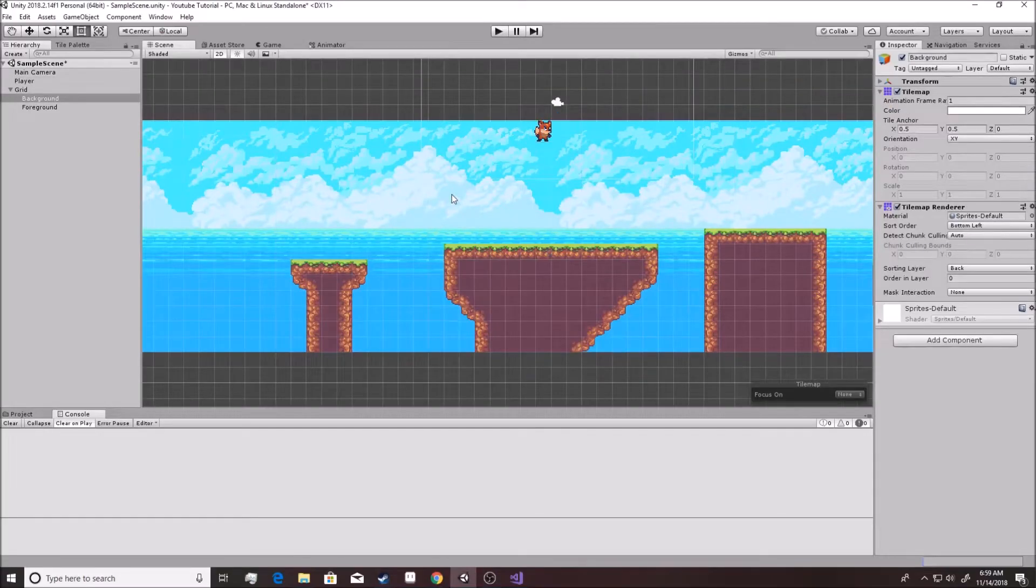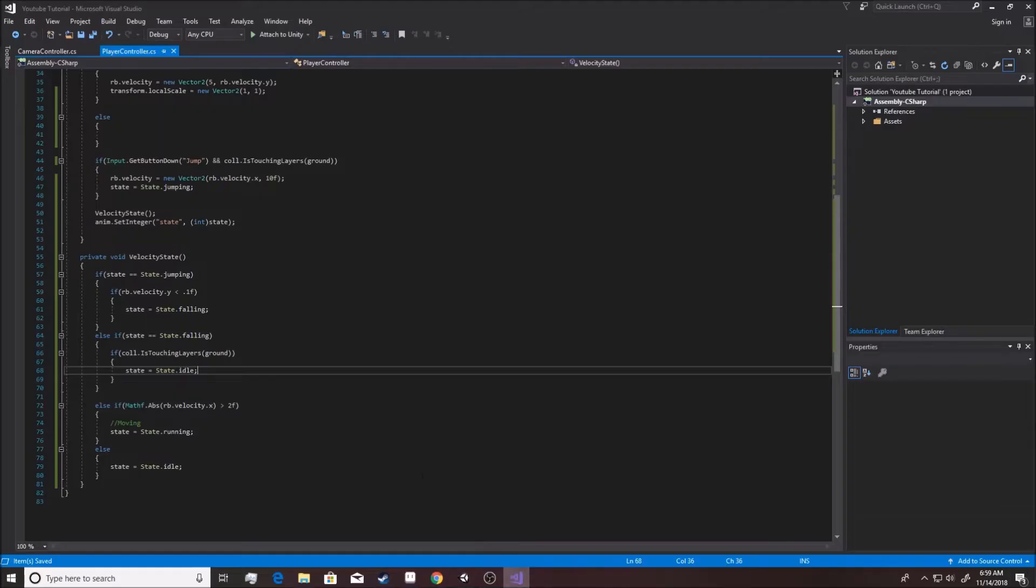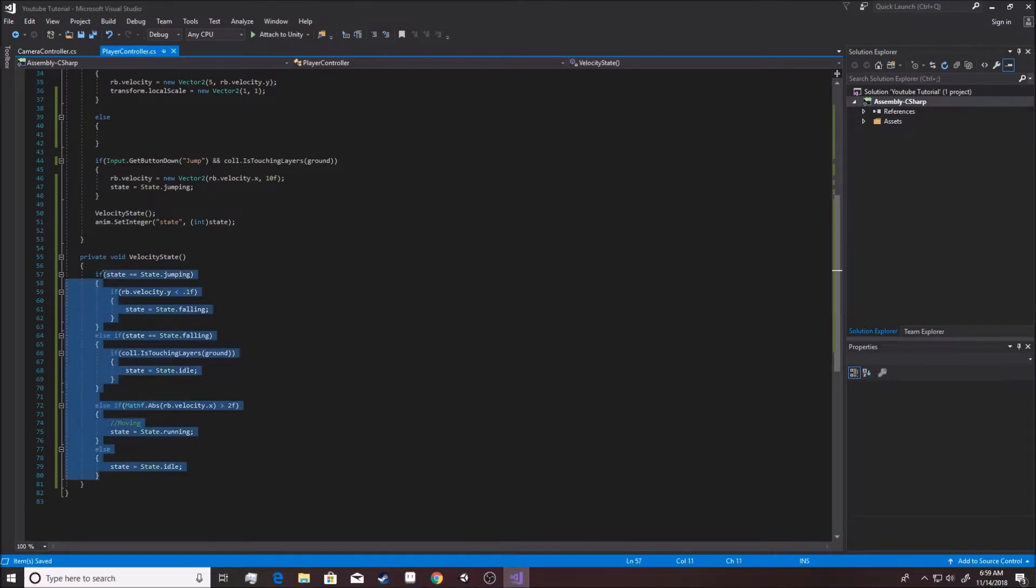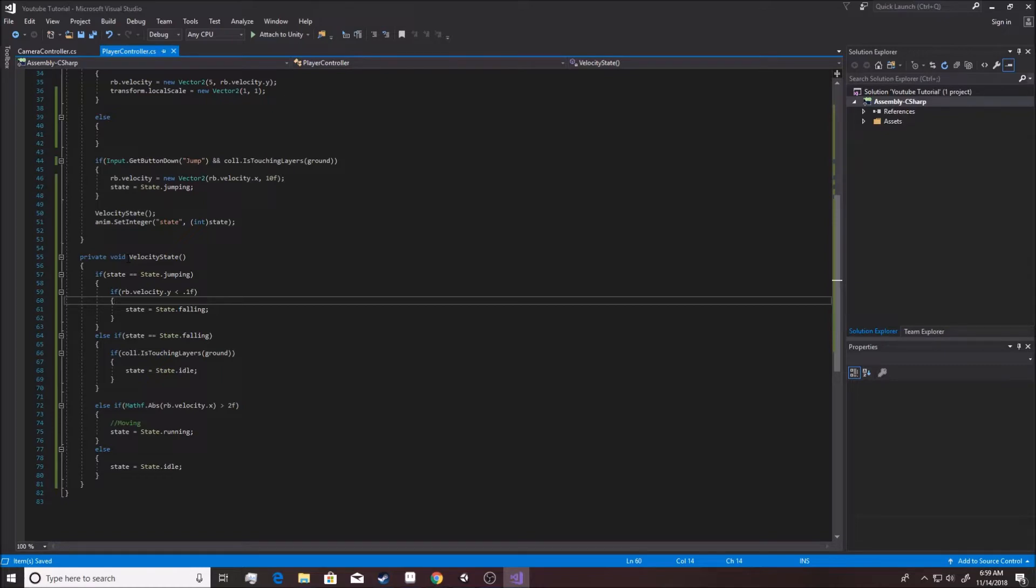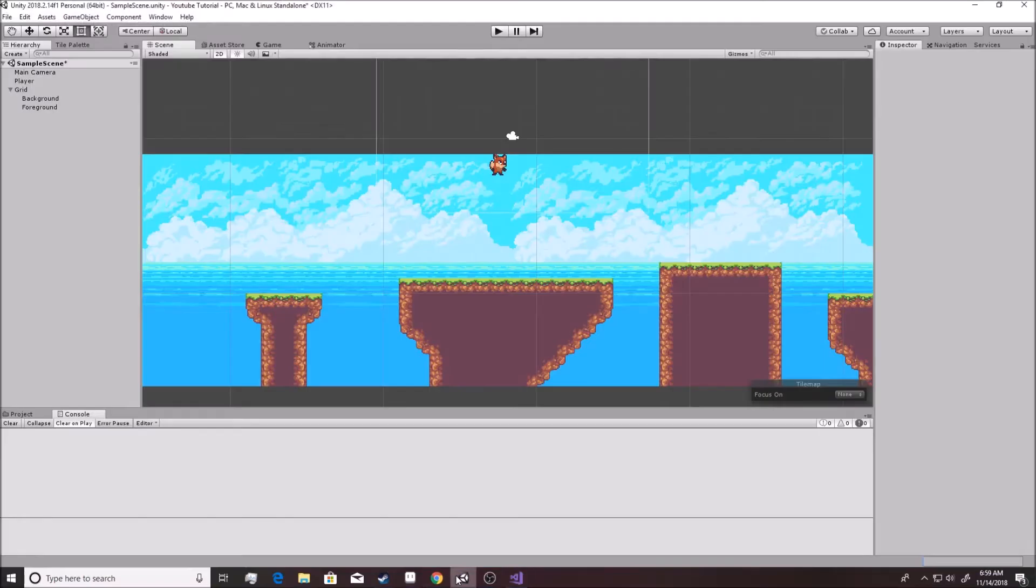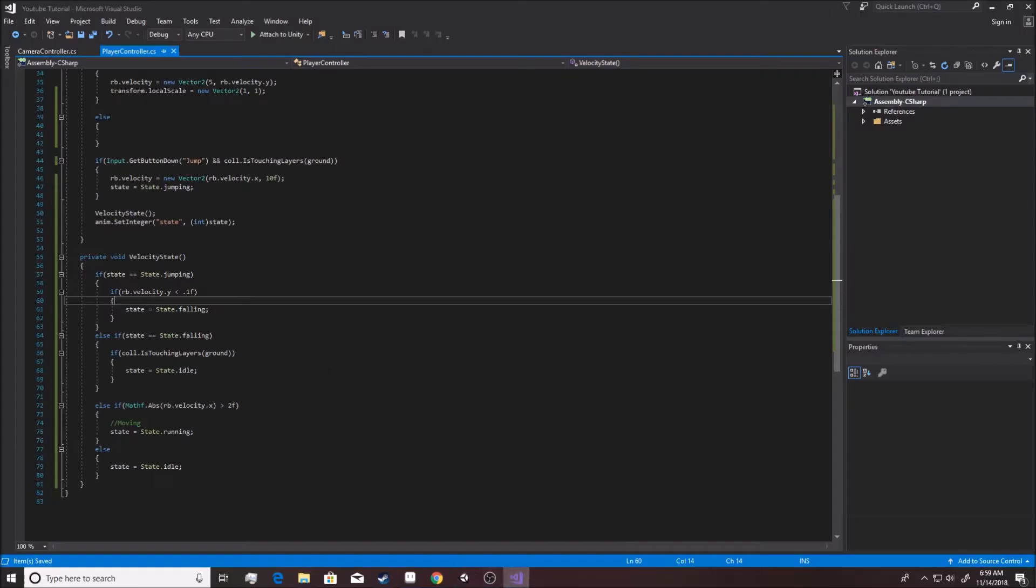Alright, in the last video we finished up more of the state machine and got it so that the character is jumping and falling and knows when it's jumping and falling. It's got all this information about it right here, it controls it all. So it knows now if we're jumping, when we're falling, when we're hitting the ground, when we should idle. Problem is we don't have animations that go with this stuff.